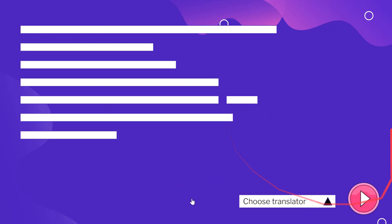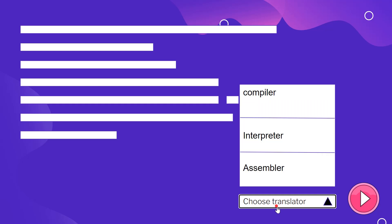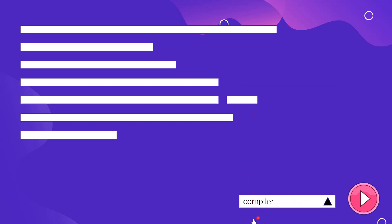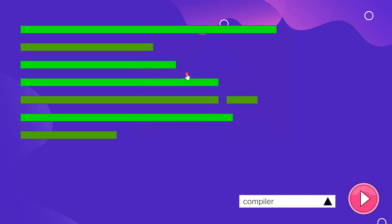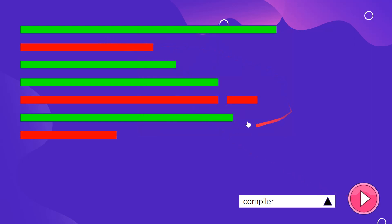A compiler and interpreter are both translators that translate one language to another, but it's not what they do that makes them different — it's how they do it. So let's go through our simulation that shows us how a compiler and interpreter translate code from one language to another. If we go to choose translator and select compiler, then we click the run button...